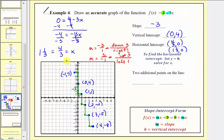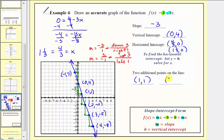Now let's go ahead and graph our line. Because we found so many points, we know this is a very accurate graph of our linear function. For the two additional points, let's use one comma one and two comma negative two. We could have used any of the points except the vertical intercept. And notice that the horizontal intercept does appear at one and one third comma zero, or four thirds comma zero. I hope you found this helpful.